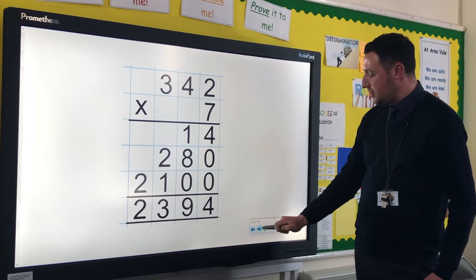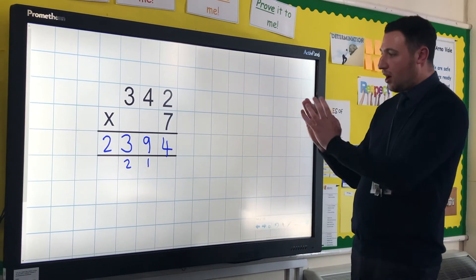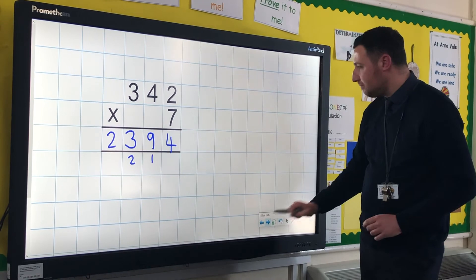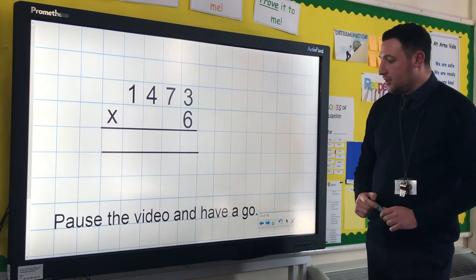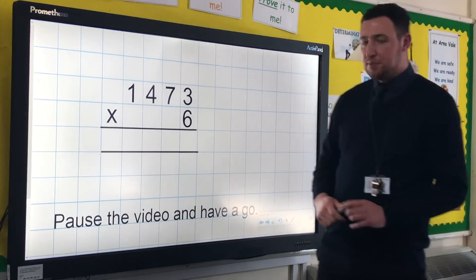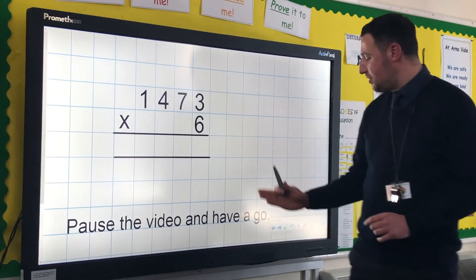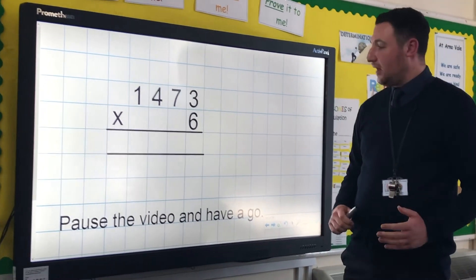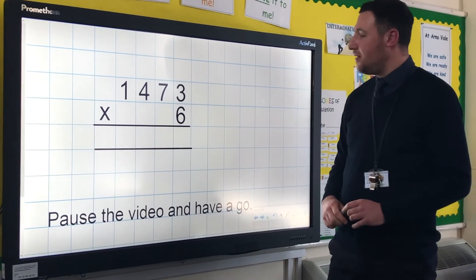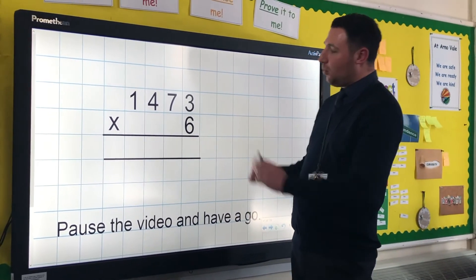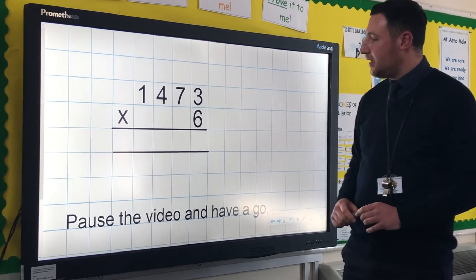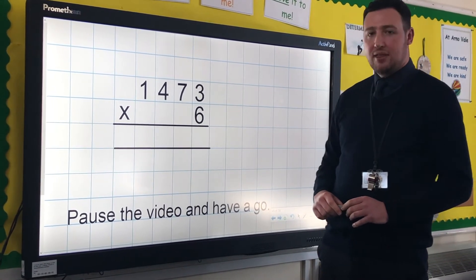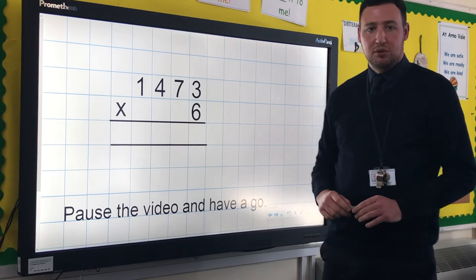But you can now see that we're much more compact in our setting out. So it's time for you to have a go. You can pause the video and unpause it when you've had a go at the calculation to see if you got the answer right. I've given you 1,473 multiplied by 6 using the compact method for short multiplication.